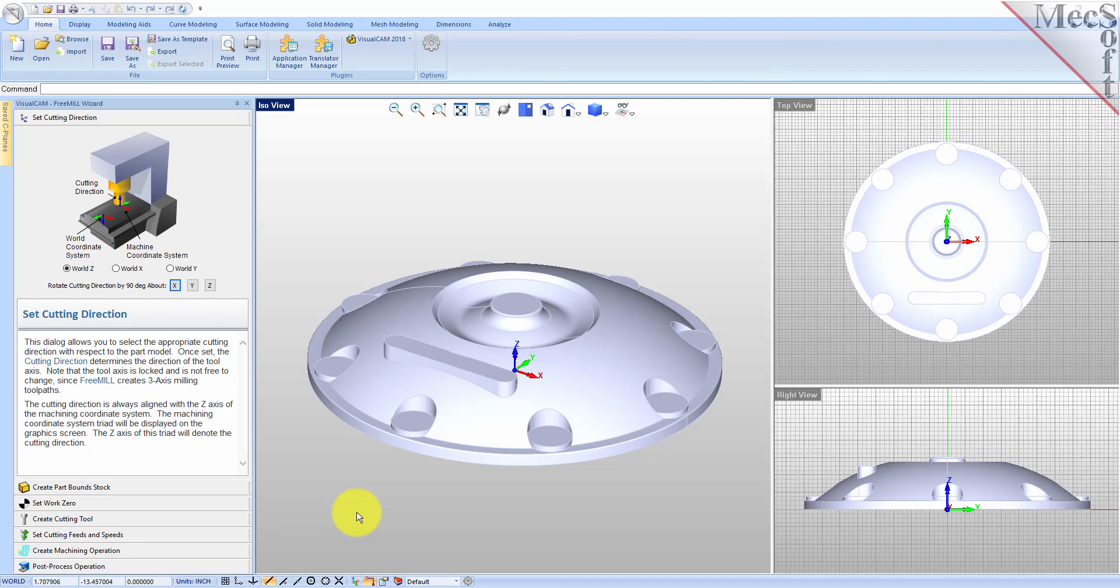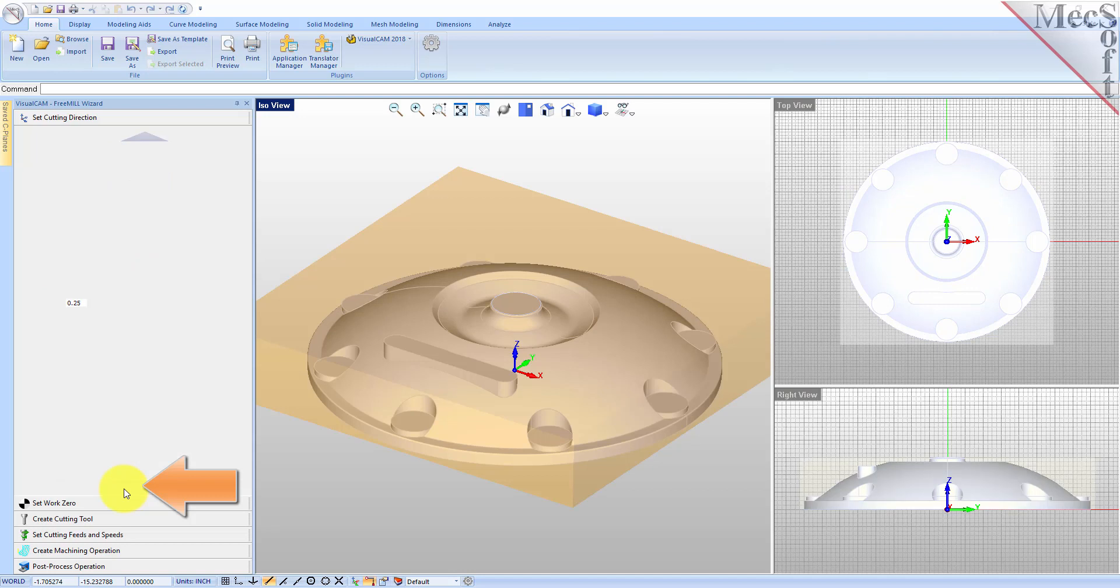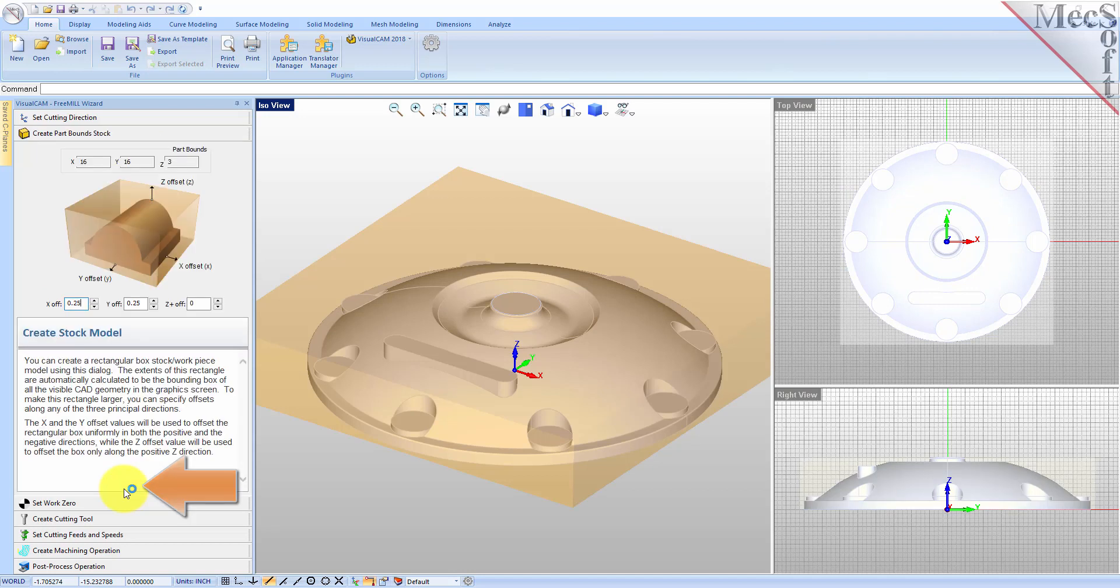Now we move on to the next tab in the FreeMill Wizard, called the Create Part Stock tab. We use this tab to define the stock material, or the workpiece, that the part will be made from. FreeMill looks at the part geometry and creates a minimum box that it uses as the stock material.